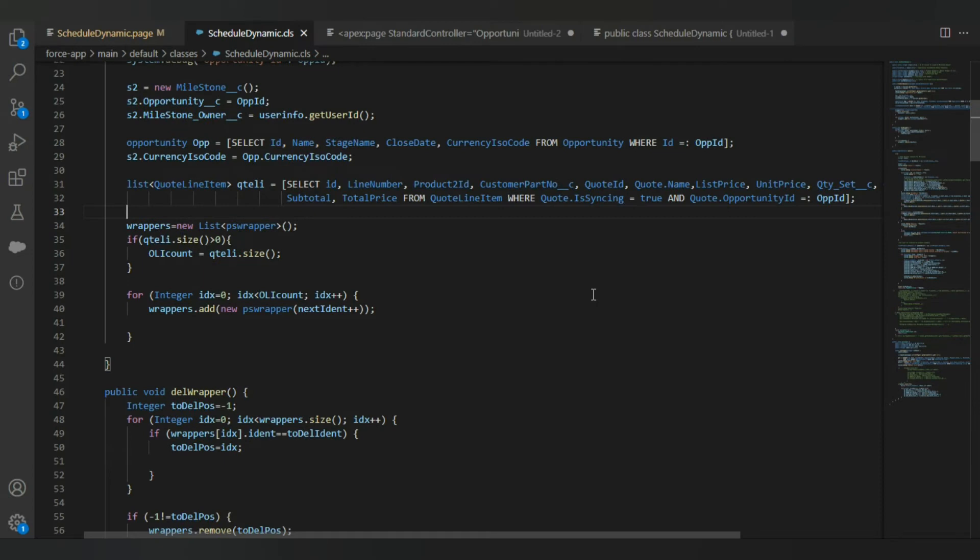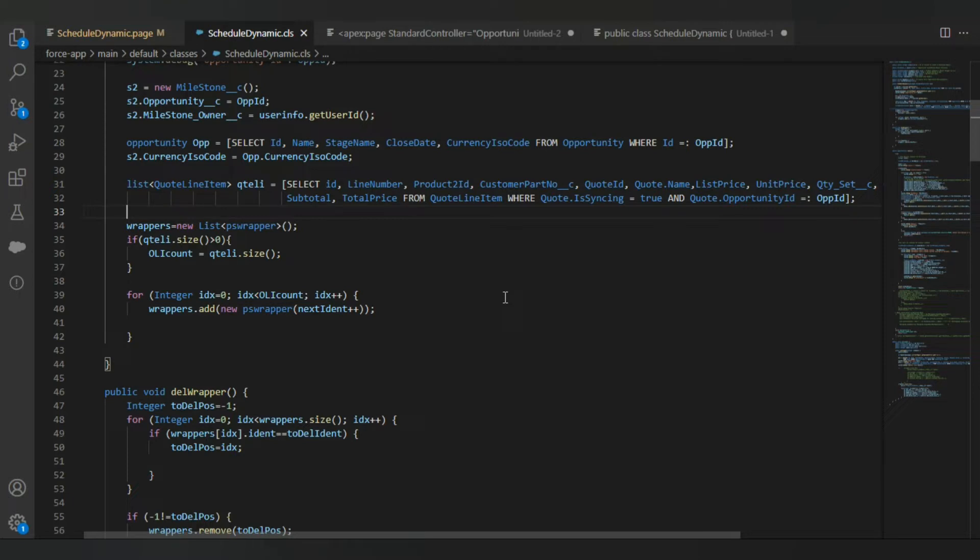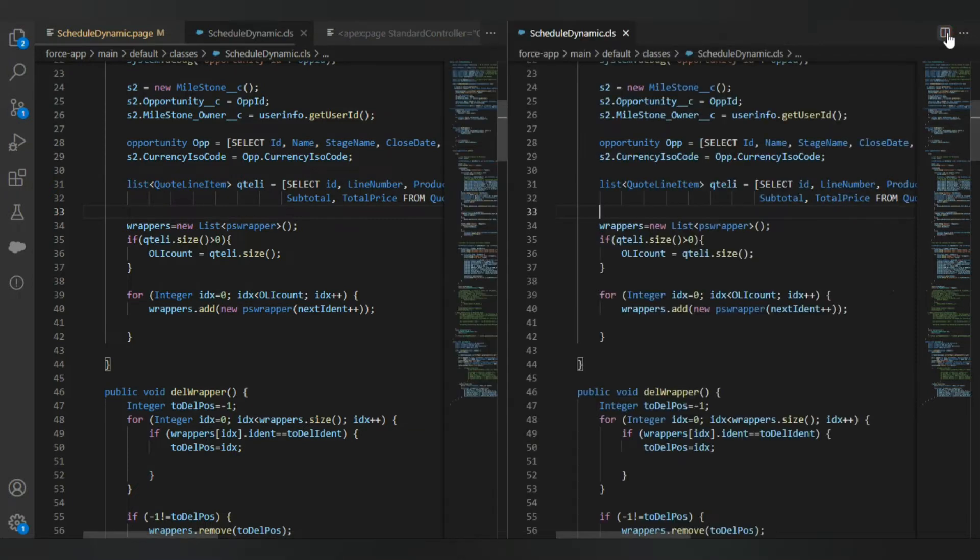Let's see how we can split Visual Studio Code horizontally into two parts so you can view the same file in two different sections. Normally, you could simply click this icon here to split the same file vertically.